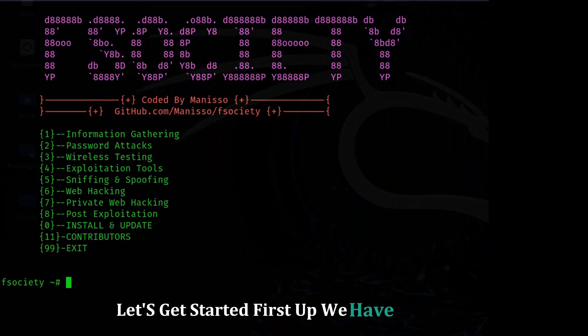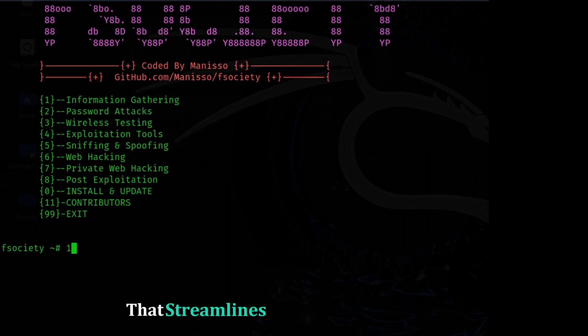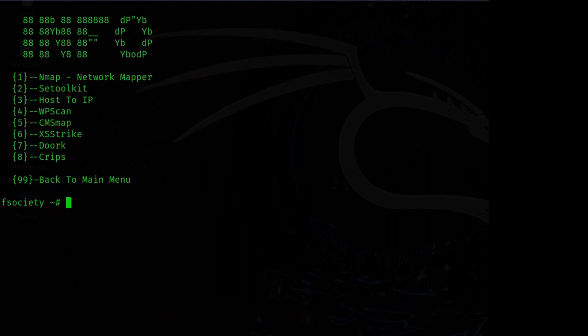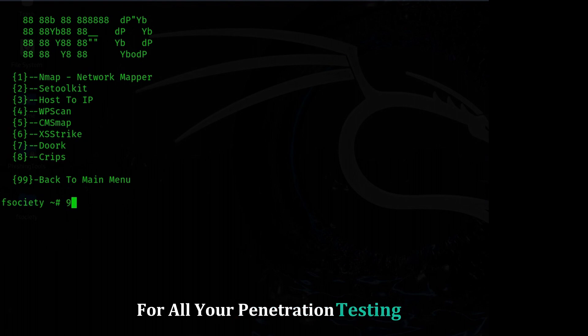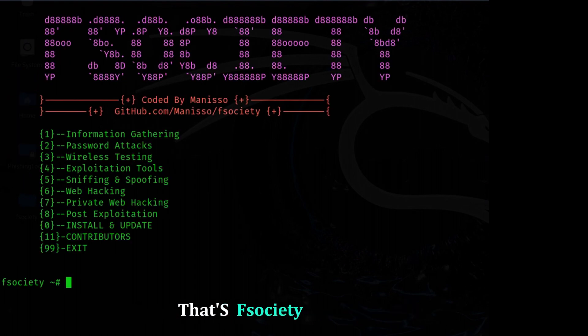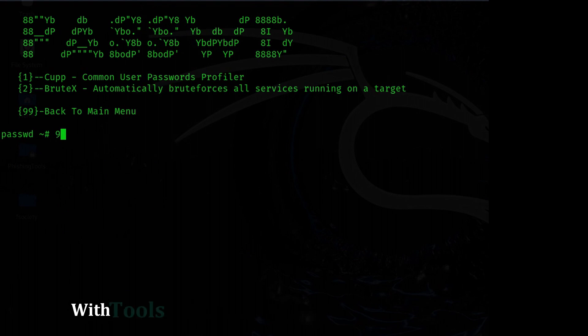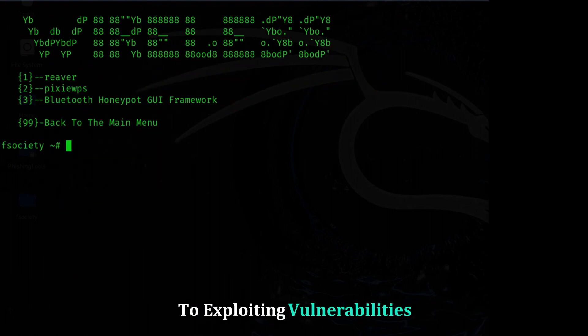First up, we have Society, an all-in-one framework that streamlines your hacking workflow. Imagine having a Swiss army knife for all your penetration testing needs. That's Society in a nutshell.